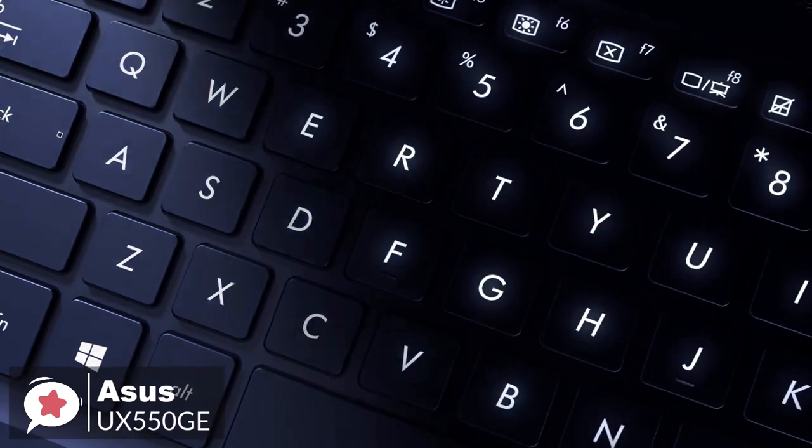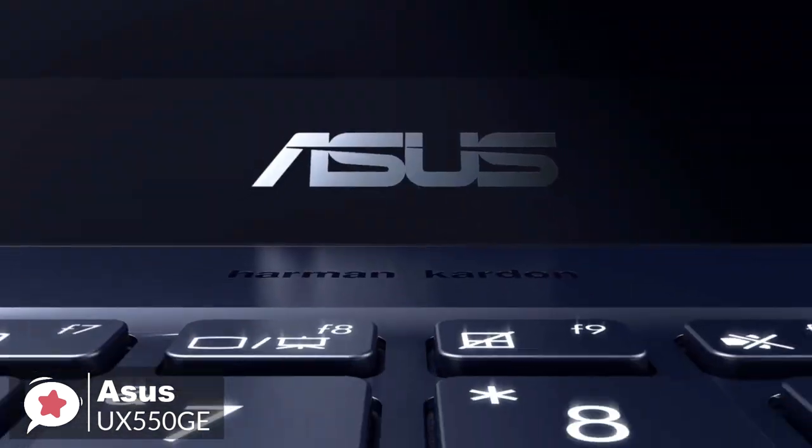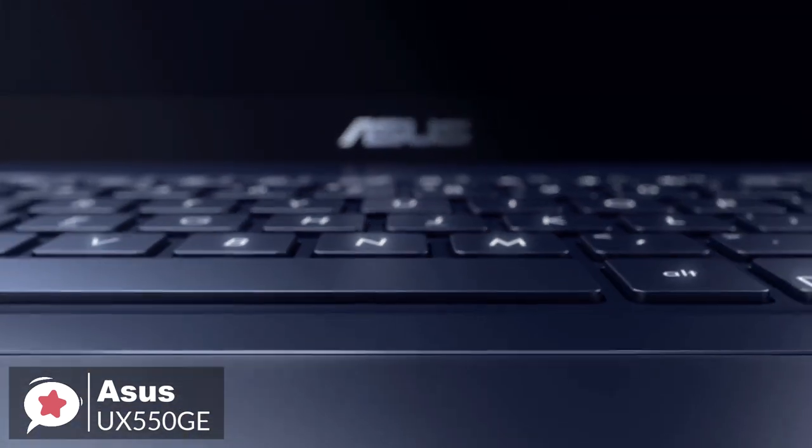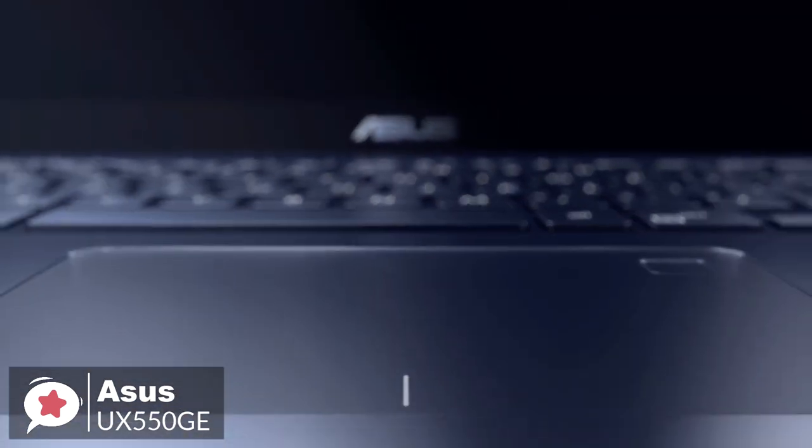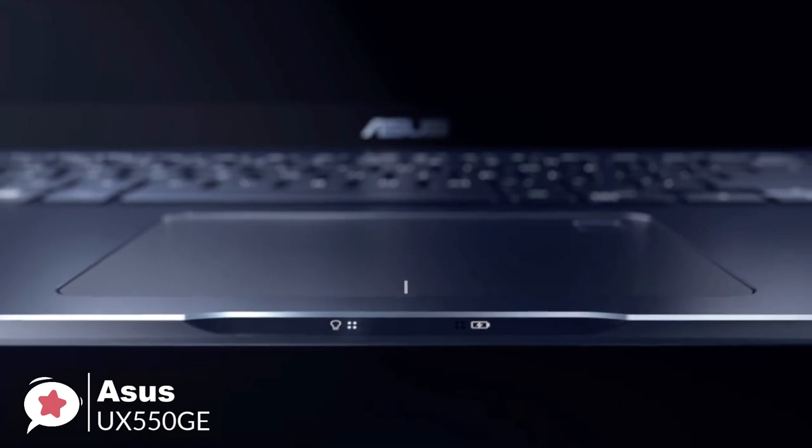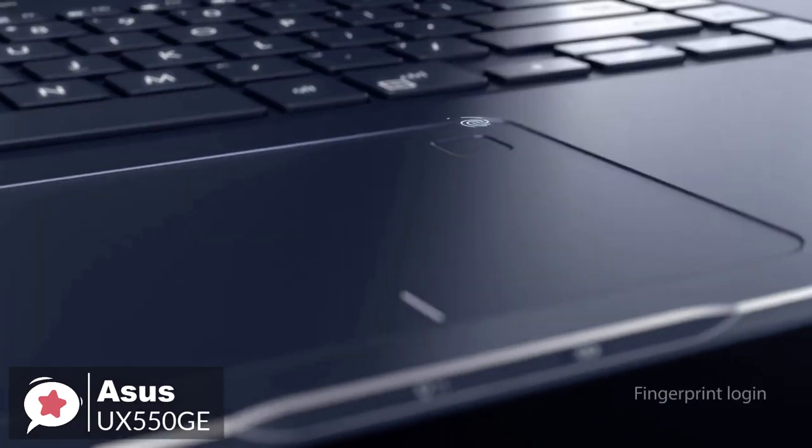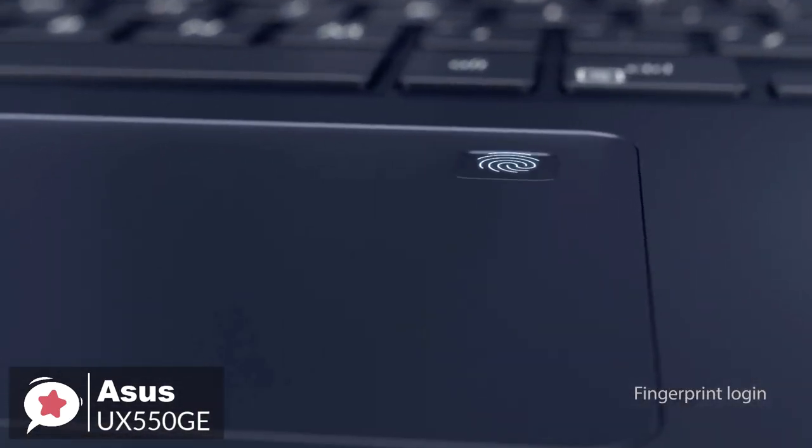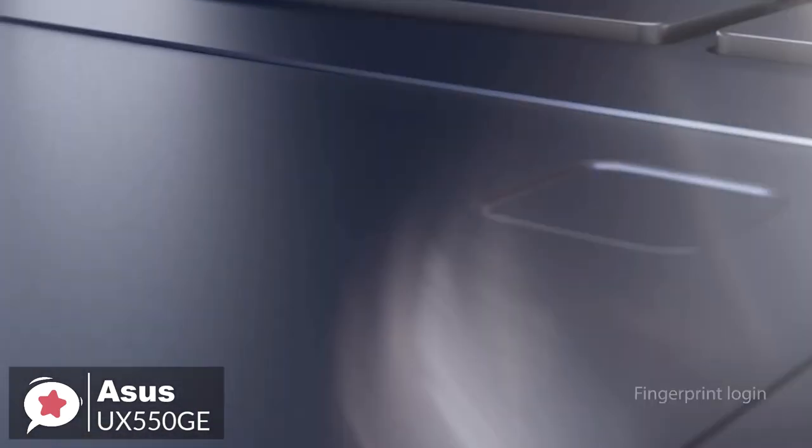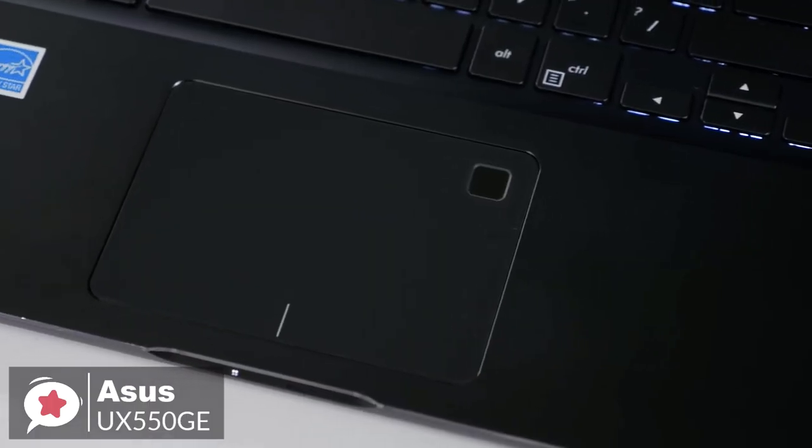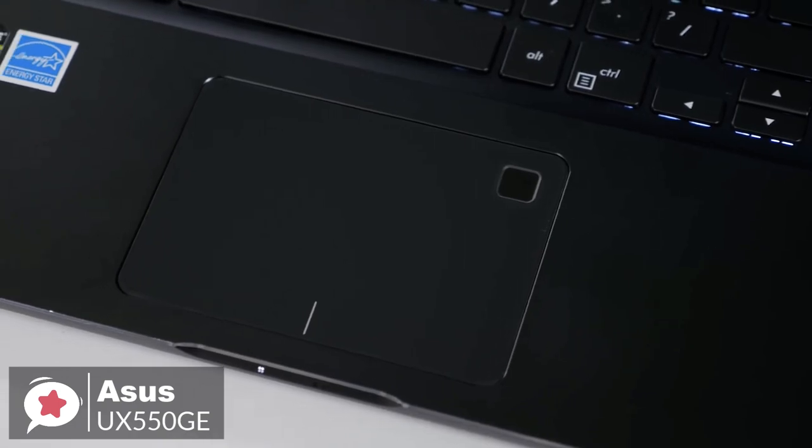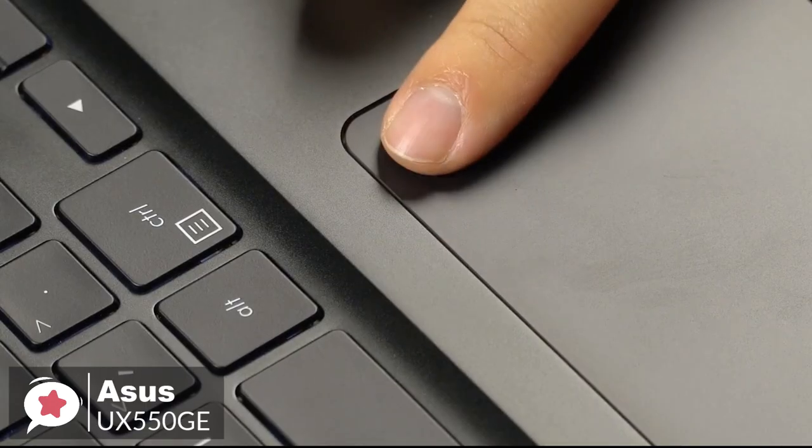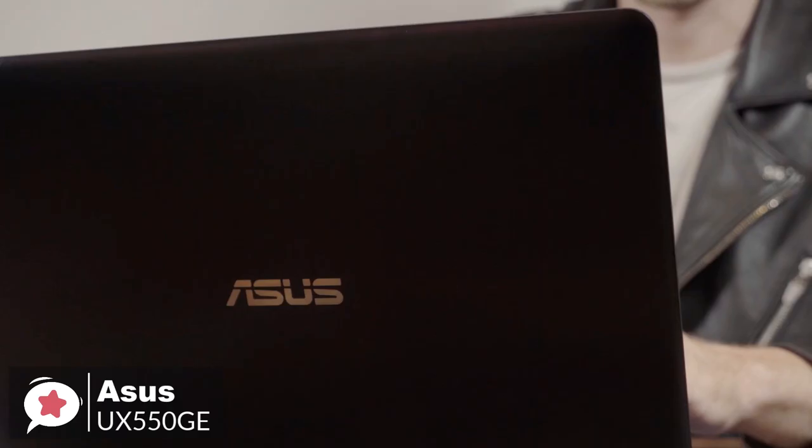In addition, accessing your ZenBook Pro 15 couldn't be easier or more secure, thanks to Windows Hello technology and the fingerprint sensor built into the touchpad. Now, there's no need to type in your password every time to log in. A single touch is all it takes.